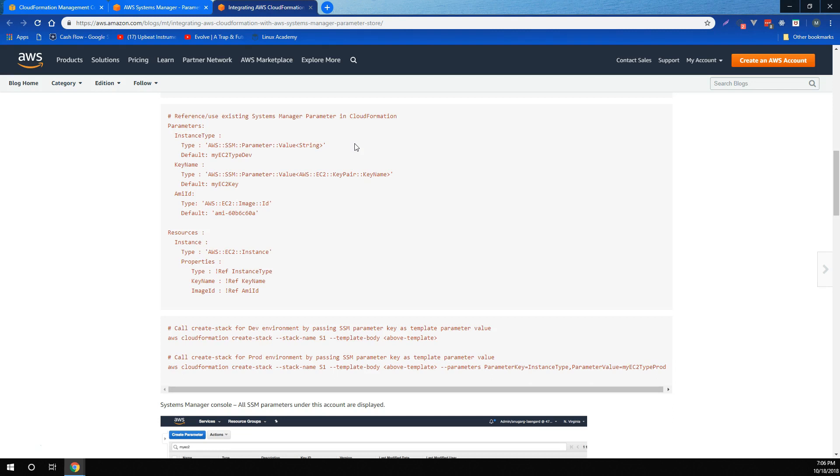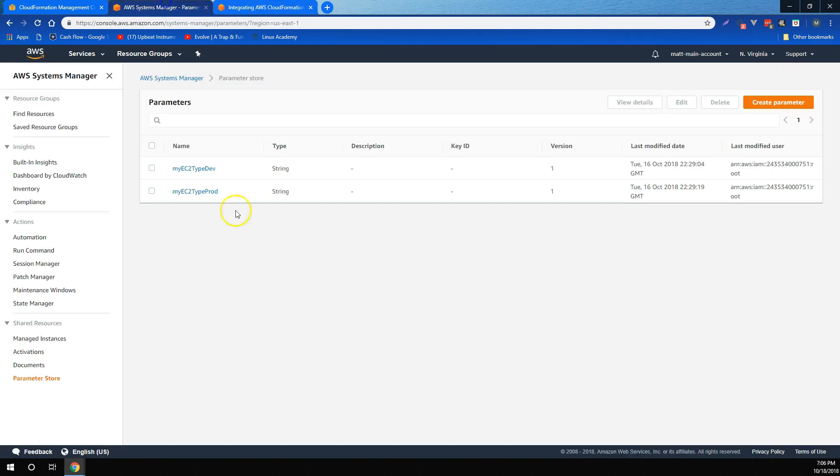So, in CloudFormation, you can actually use a special instance type to pull values from parameter store. For example, in this template, let's look at the instance type. So, the parameter of instance type has a default of my EC2 type dev, which matches one of the strings that we have here.